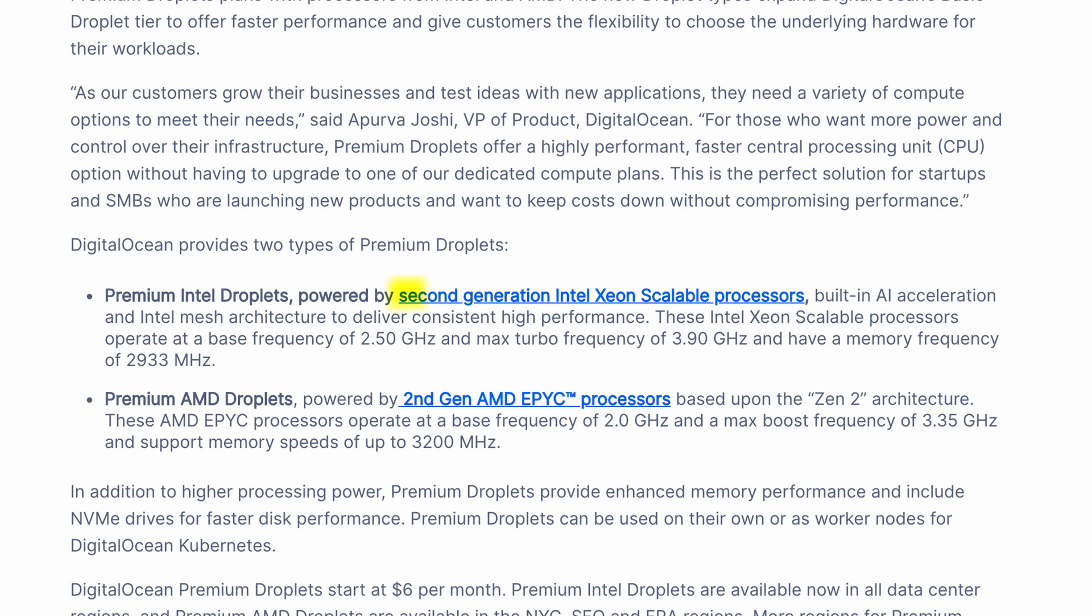The Intel Xeon is a second generation scalable processor that boasts a base frequency of 2.5 gigahertz and a max turbo frequency of 3.9 gigahertz while the AMD EPYC processor ranges from 2.0 gigahertz to 3.35 gigahertz.